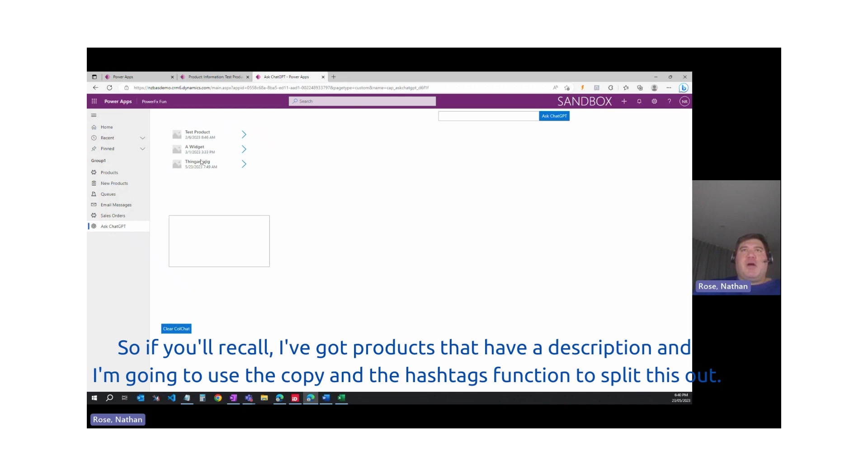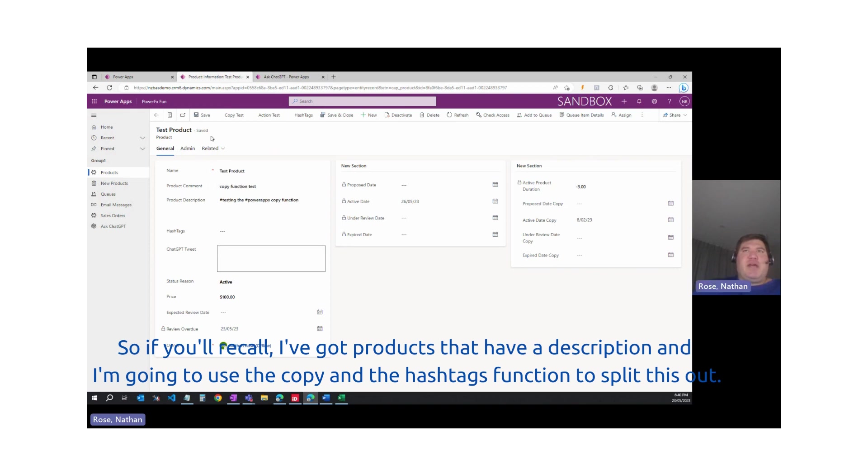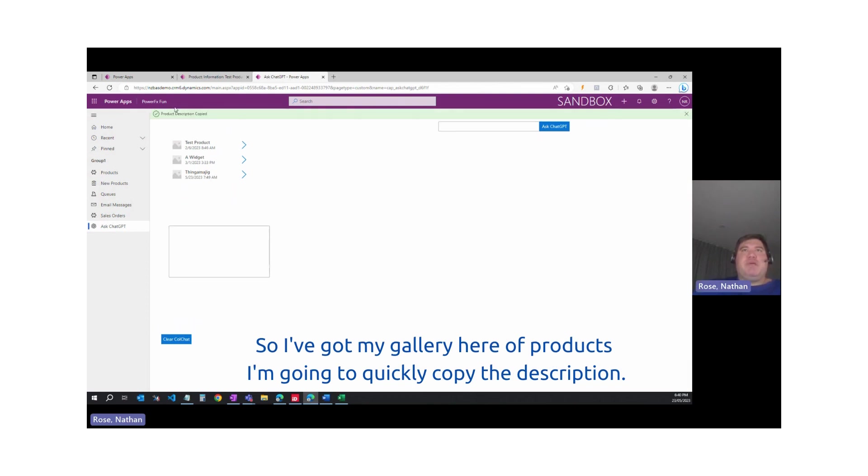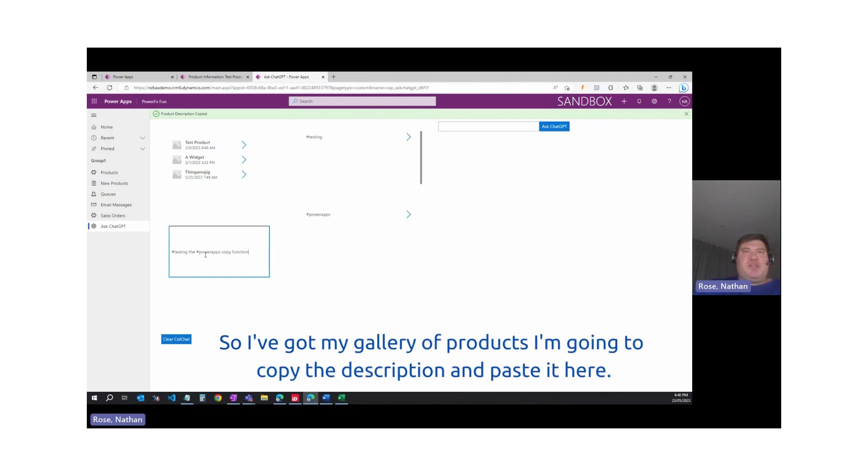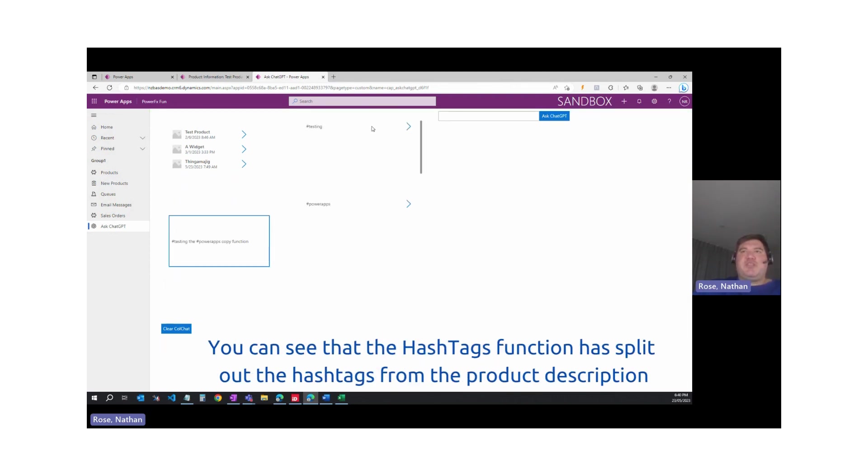I've got products that have a description, and I'm going to use the copy and hashtags function to split this out. I've got my gallery here of products. I'm going to quickly copy the description and paste it here. You can see that the hashtags function has split out the hashtags from that product description.